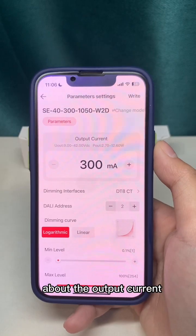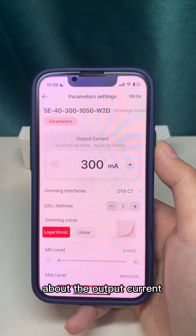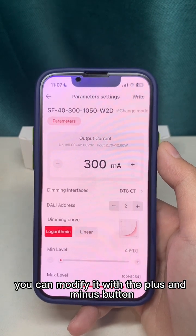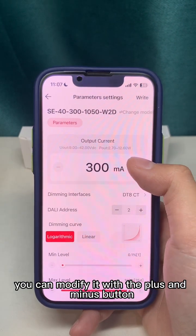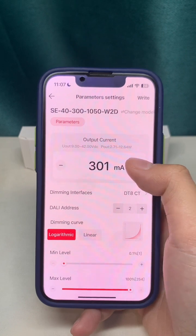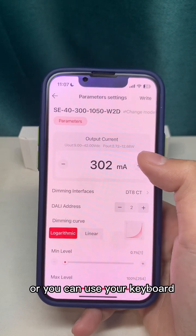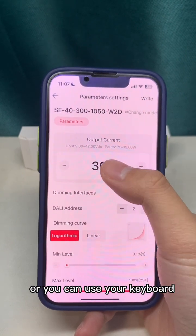For the output current, you can modify it using the plus and minus buttons, or you can use your keyboard to enter a value.